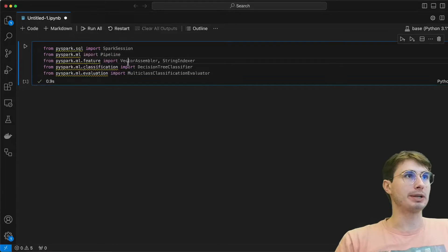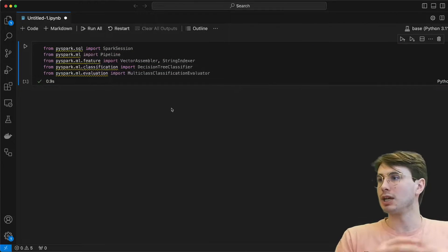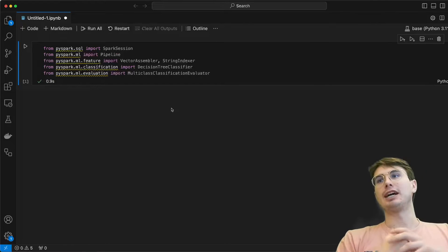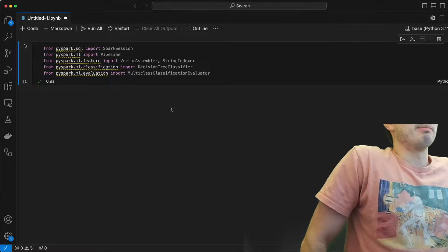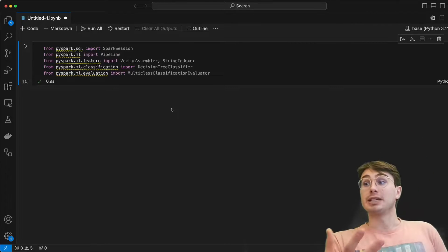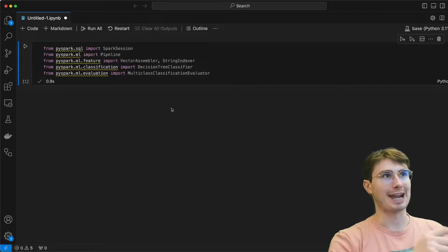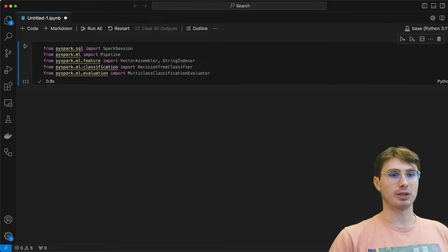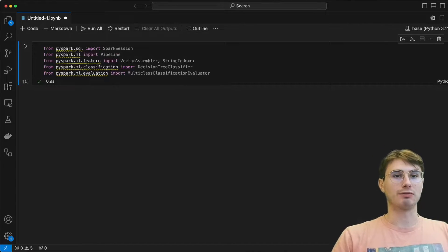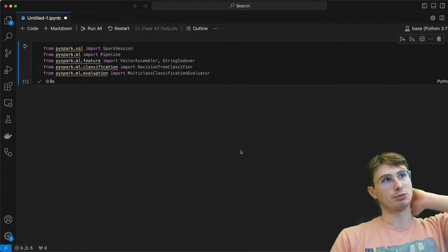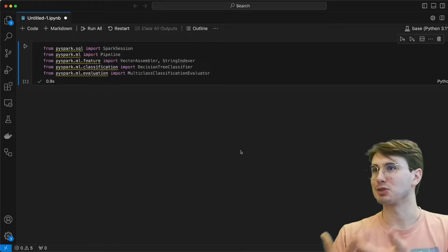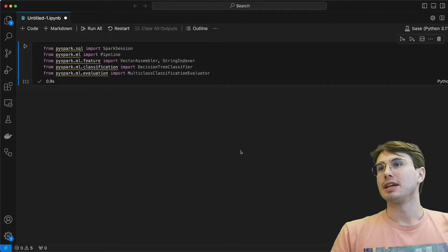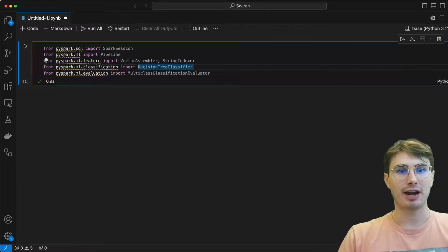Then here we have the vector assembler. This is going to help us assemble our vector database, really just a small dataset here, that will combine all of our different features into a single vector, which will make it easier for Spark to traverse over the dataset and train that ML model. And then we'll also have a string indexer, which will convert string labels into indexes, which is just easier for a mathematically based ML model to understand.